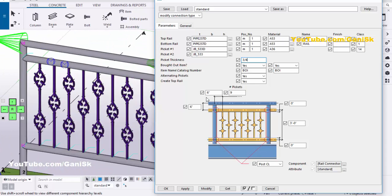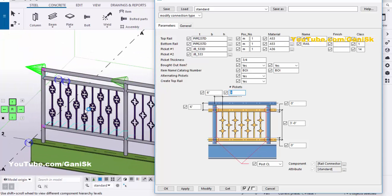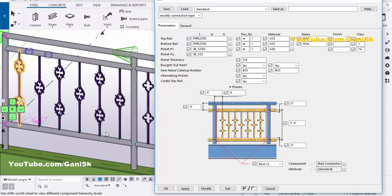Now from this option you can change the number of pickets. You can see '9' indicates 9 pickets at this location — you can count 1 through 9. For example we are going to take 6 pickets. Then click Modify. You can see now we have 6 pickets with equal spacing in between.